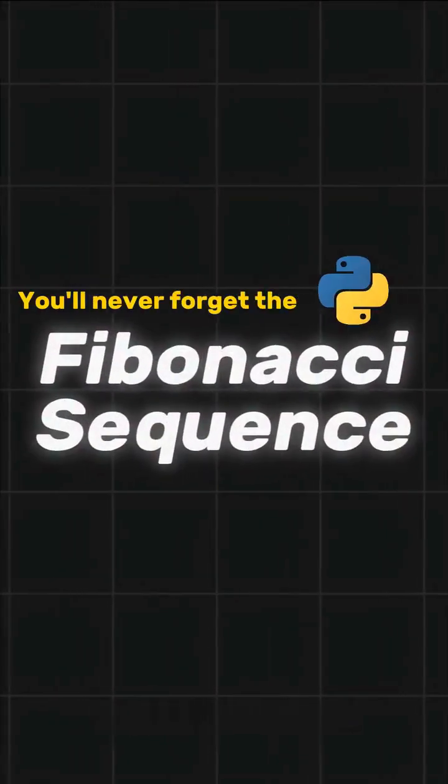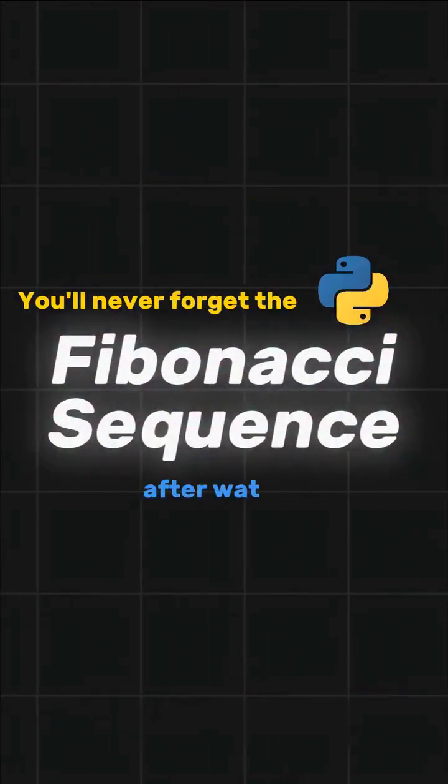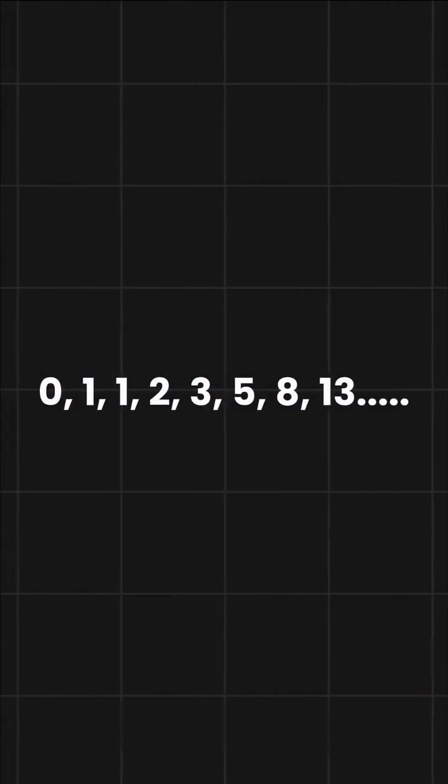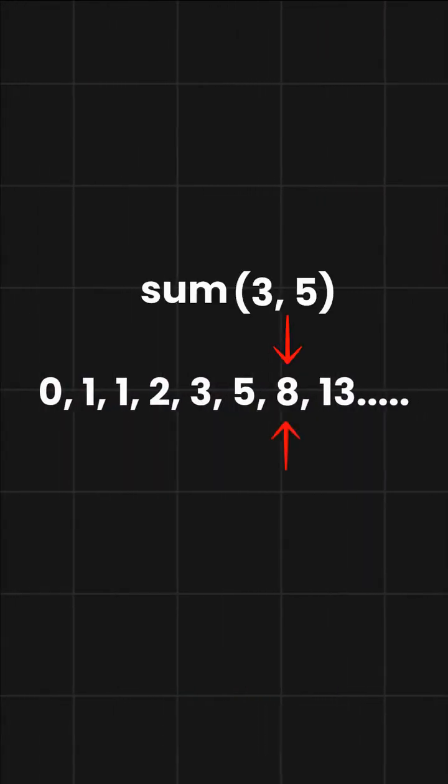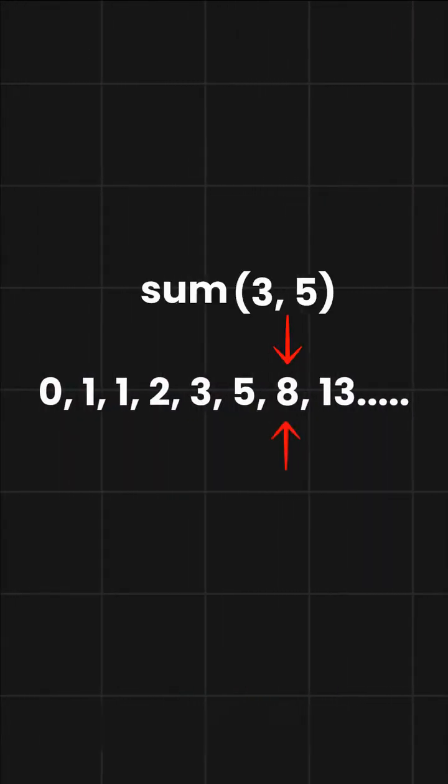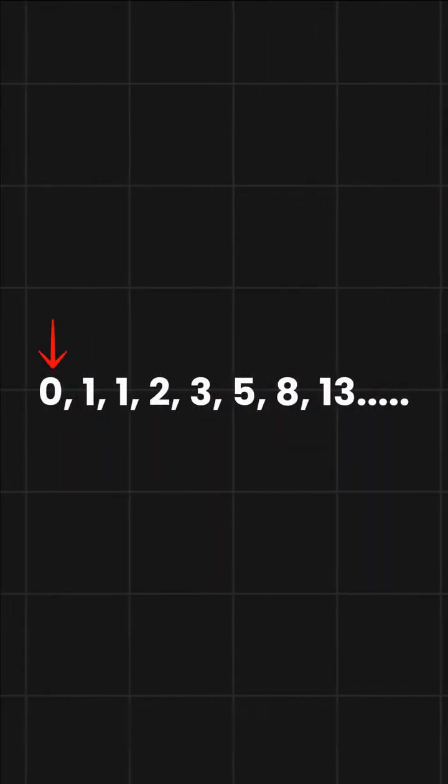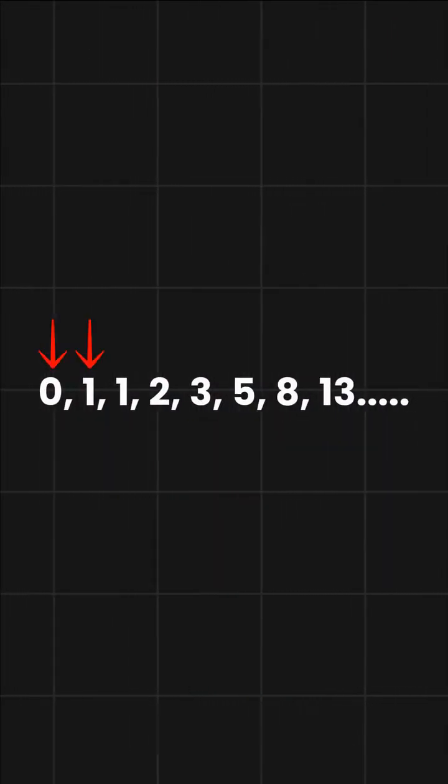I bet you'll never forget the Fibonacci sequence after watching this. The Fibonacci sequence is a series of numbers where each number is the sum of the two previous ones, starting with 0 and 1.